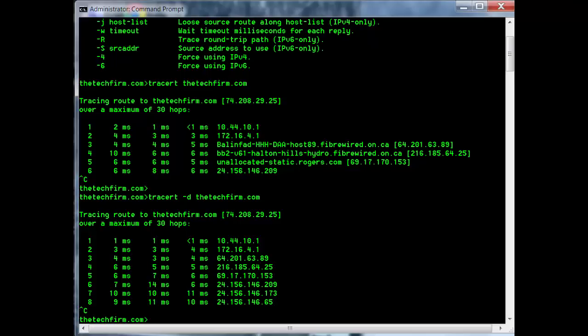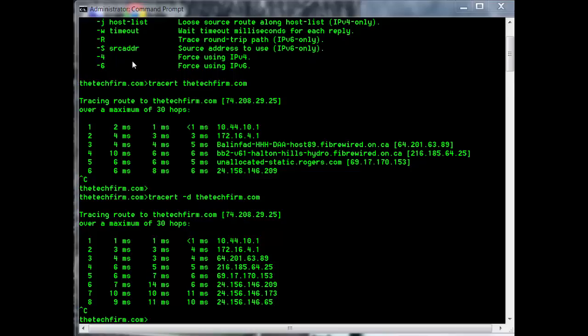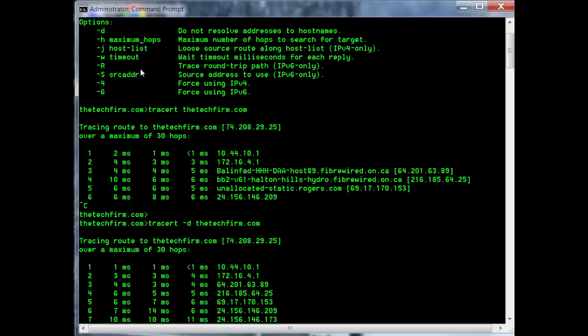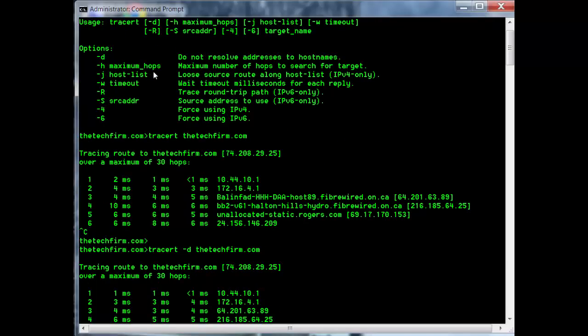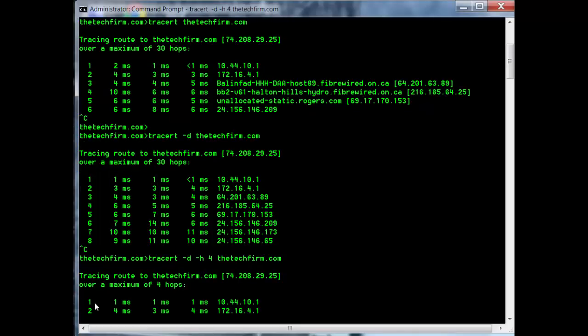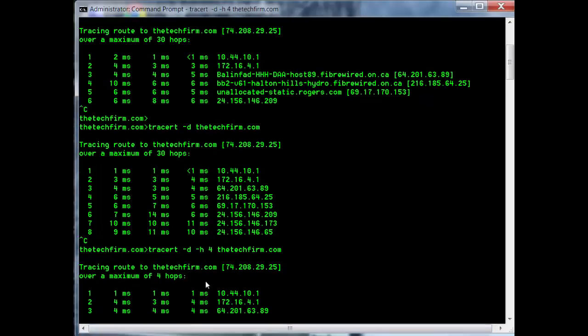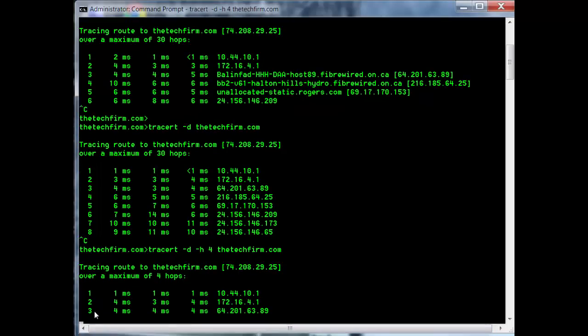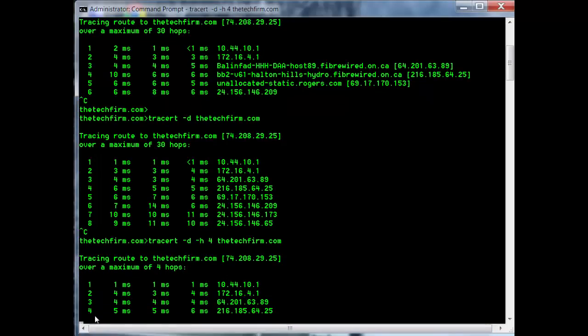I also explained there's an option for that as well - that's dash-H. Dash-H is maximum hops, so it controls how many routers or hops it goes through. We've got dash-D to get rid of the name and dash-H to control how many hops. Now it's going to go to the fourth hop, and after four, the trace is complete. There you go, it's just easy.